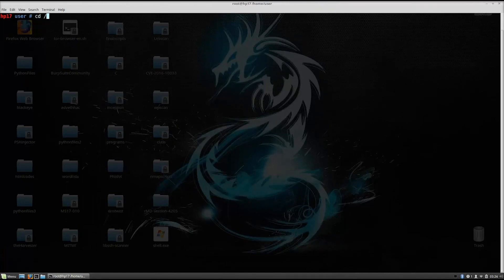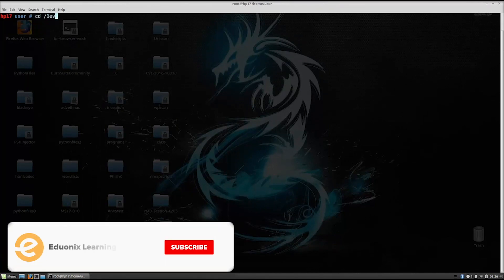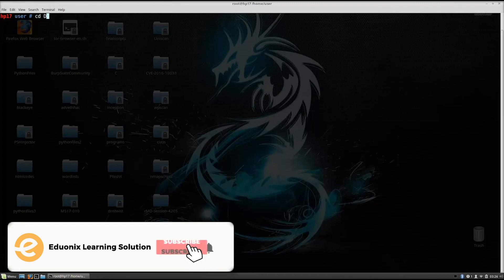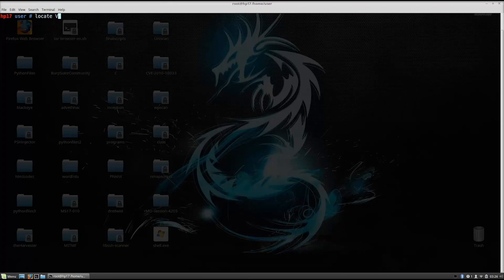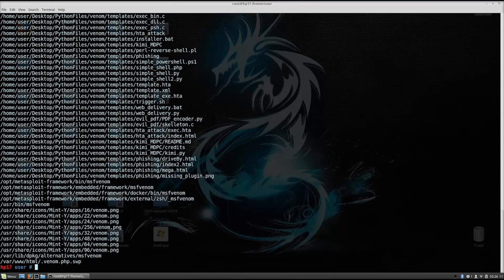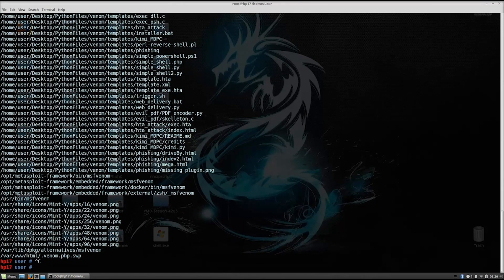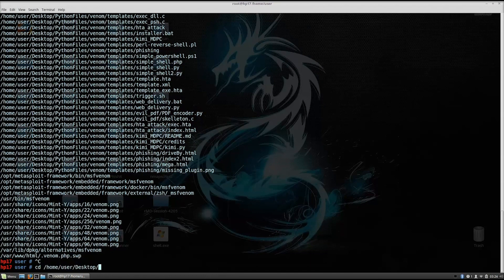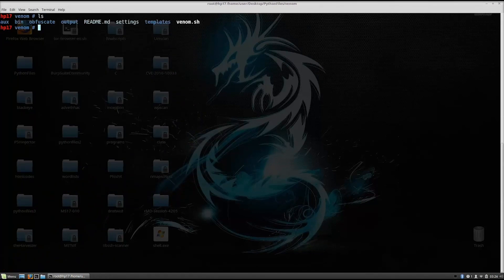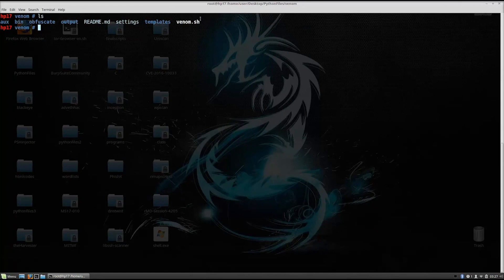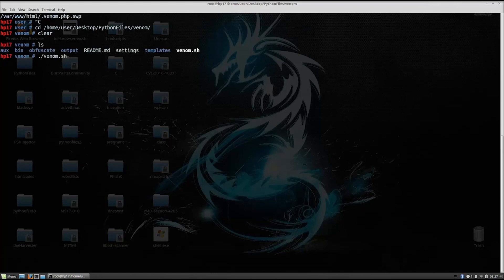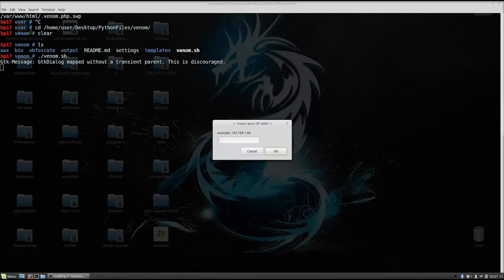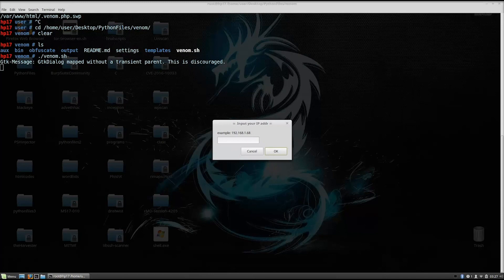Let me just find where I downloaded it. Desktop. Or we can just locate Venom. Simple as that. So locate Venom. Or maybe it's not the... okay, so it is in python files. Okay, so cd home, user, desktop, python files, Venom. So here you will have these same files right here. If you already ran the entire installation process, all you need to do is run this Venom.sh file. So you do that with ./Venom.sh, and this will open up the shellcode generator.